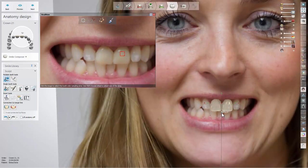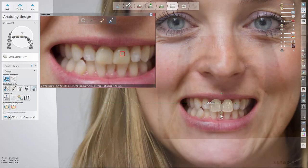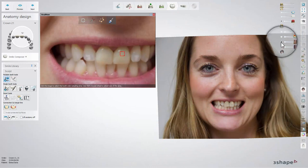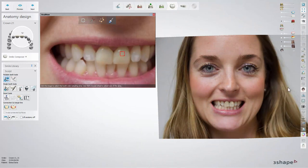While the 2D picture is overlaid on the scan, you can adjust the design by using the sculpt tools to match it with the smile. To come back to design mode, use the patient image slider or click the RealView Engine button.